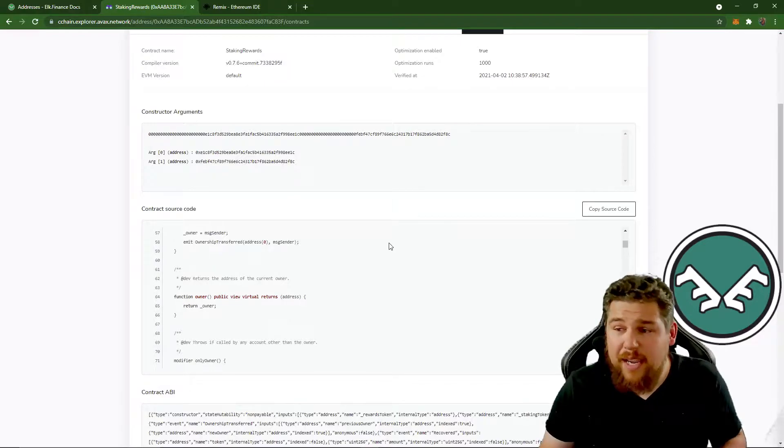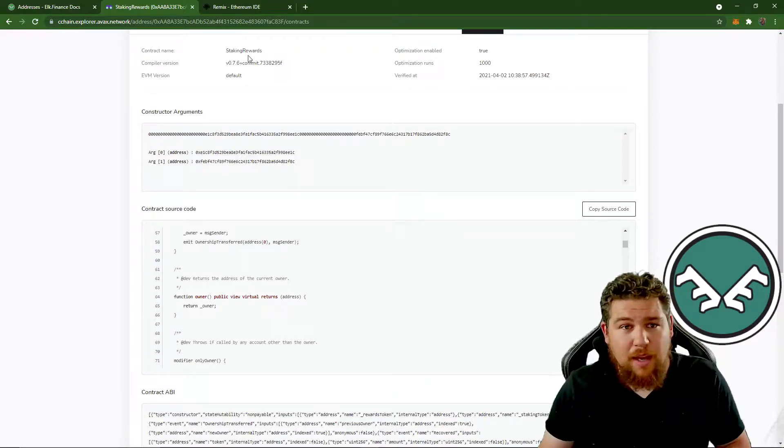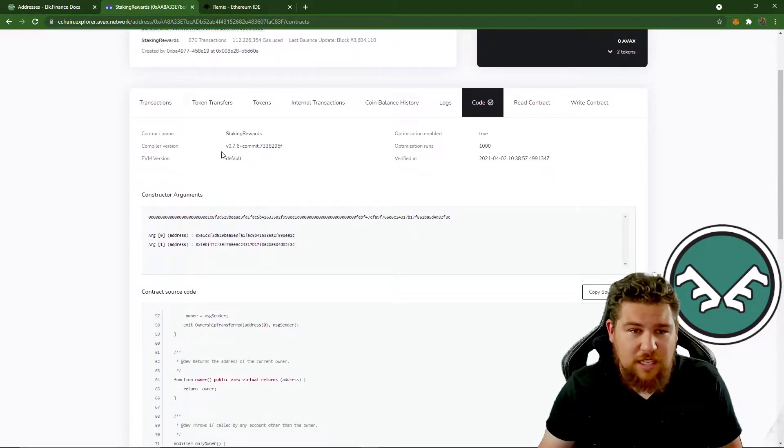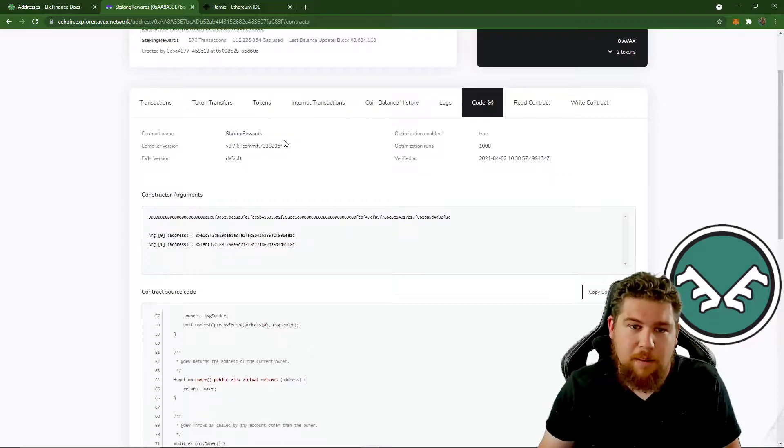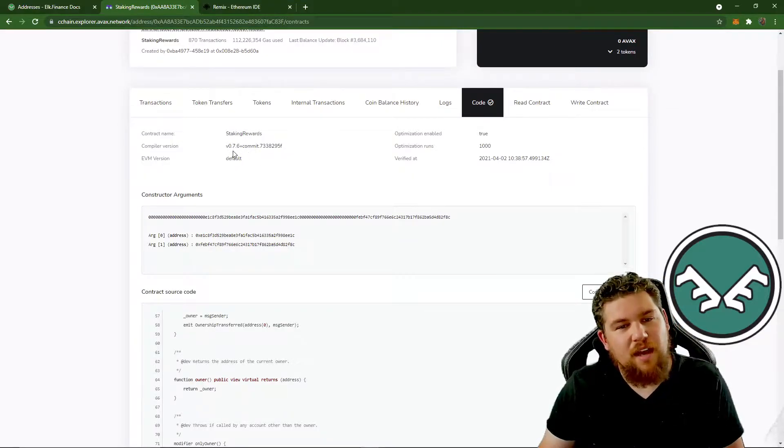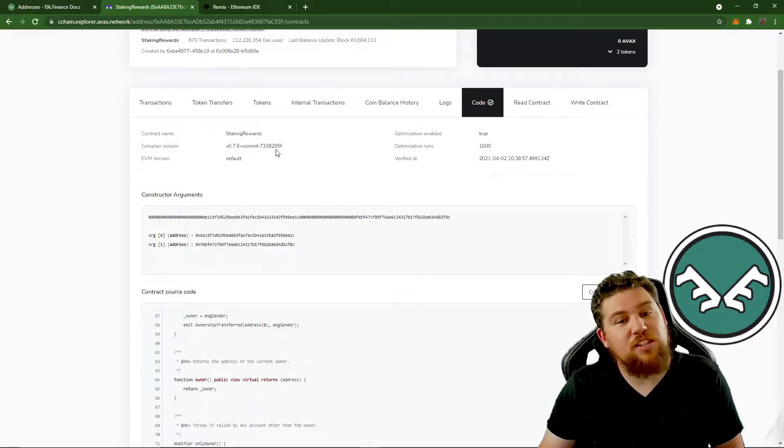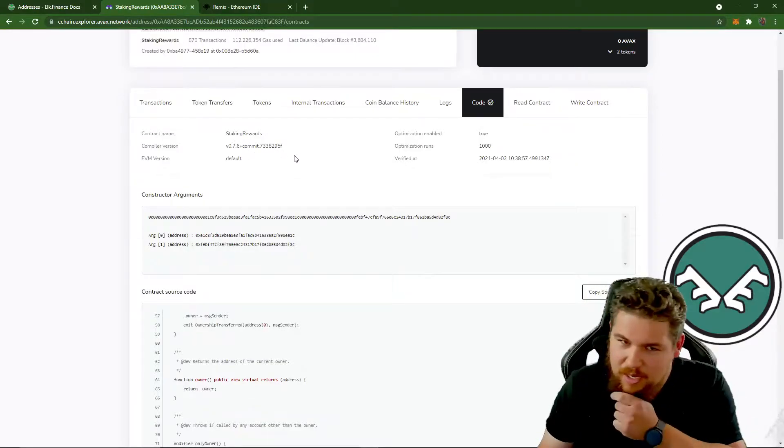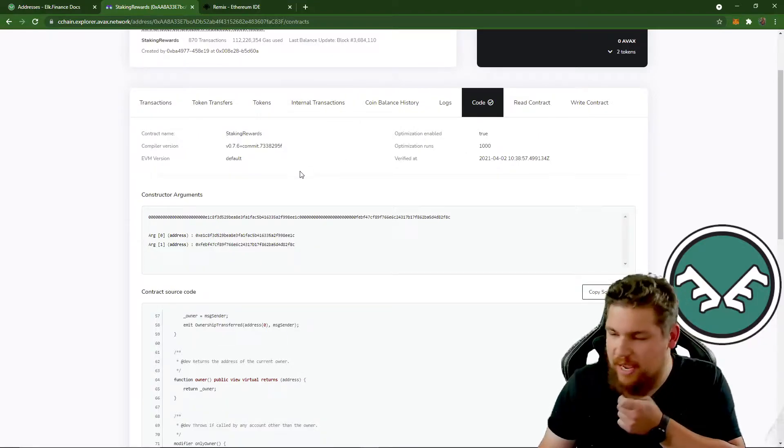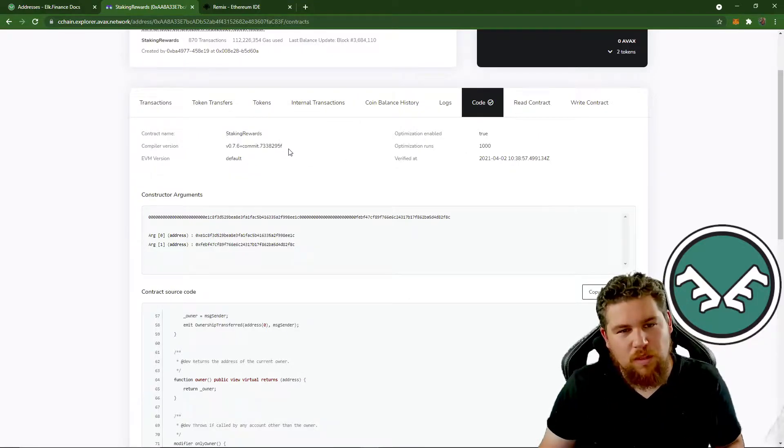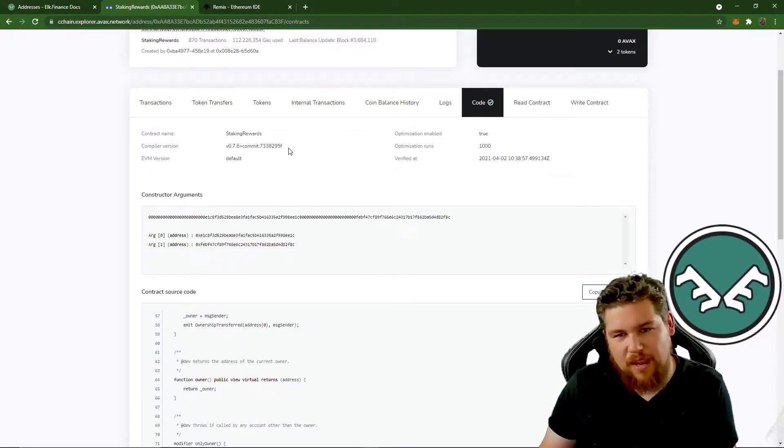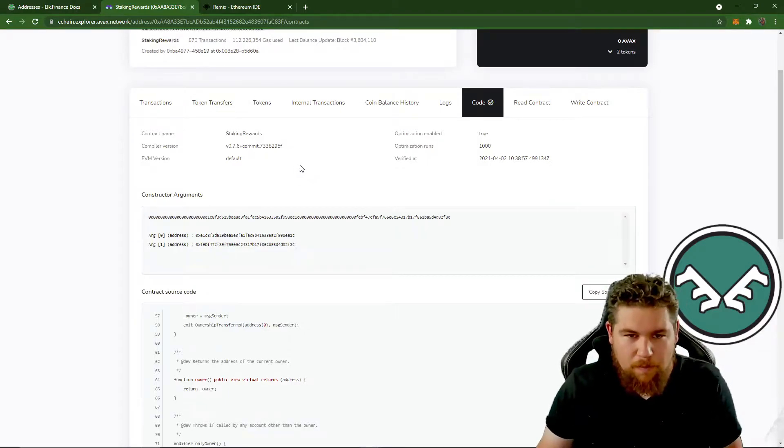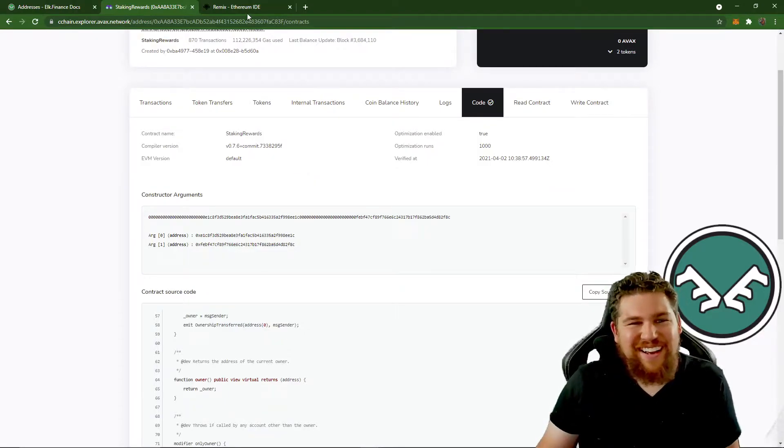Now, the next thing we're going to do is note the solidity version, the compiler version. So this is 0.7.6.3.8.2.9.5.F. That's going to be important for later. So we're going to want to note that down because it will come in handy when we have to compile. So, okay. Overwhelmed yet? All right.